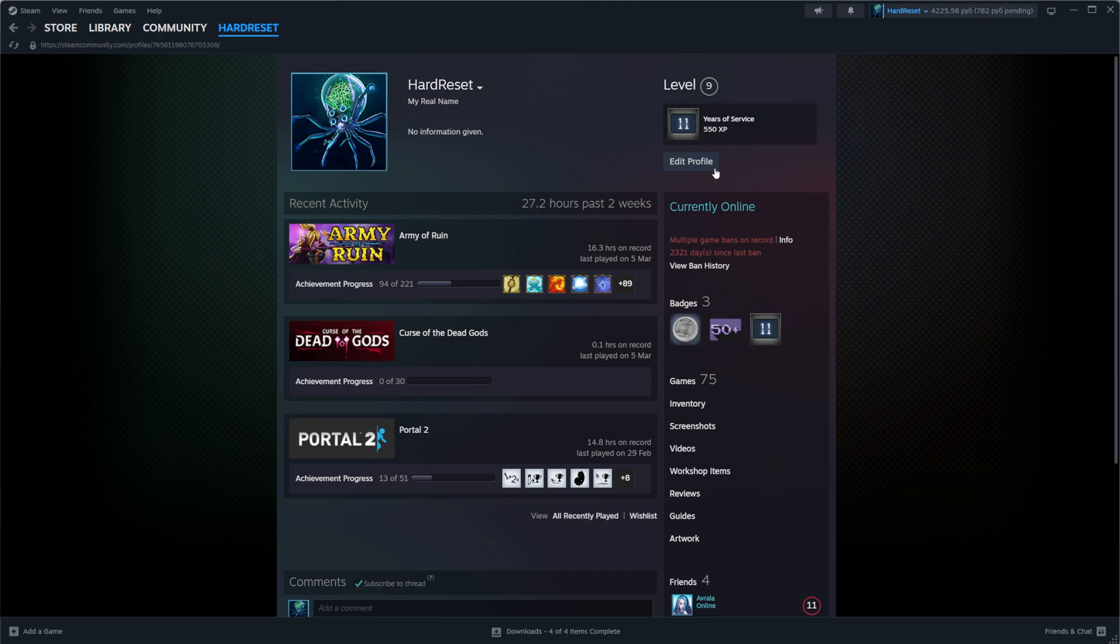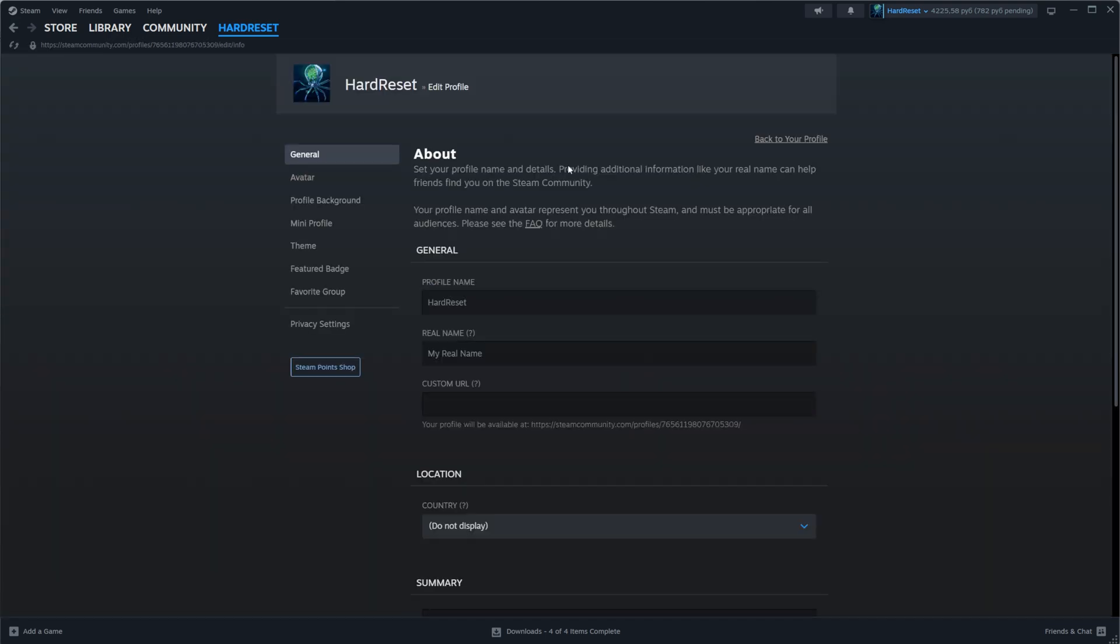On your profile page click at edit profile. Make sure you are at general and then down below here just underneath real name we can easily find custom URL.